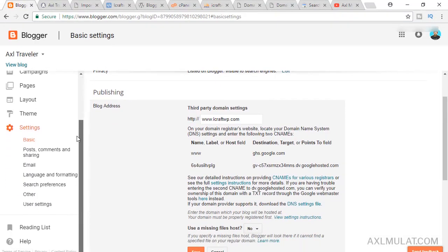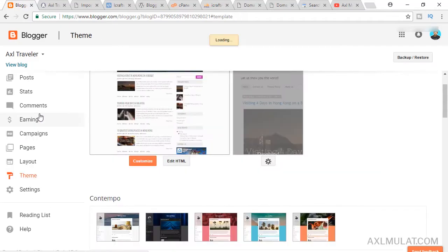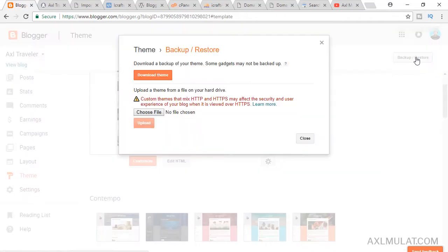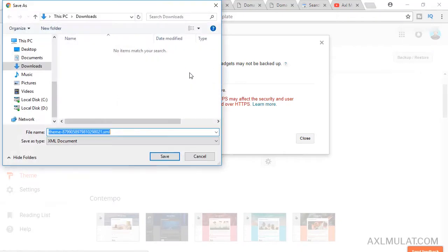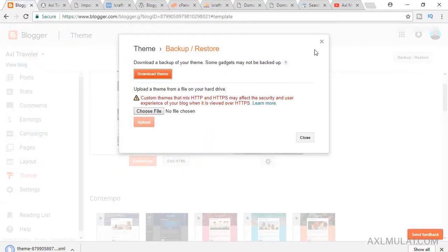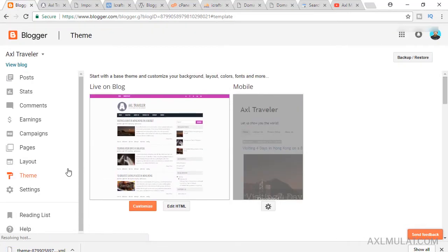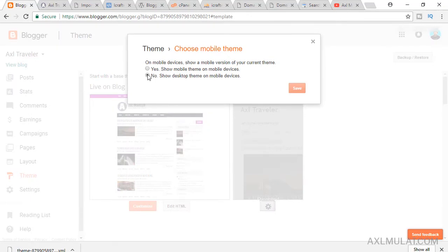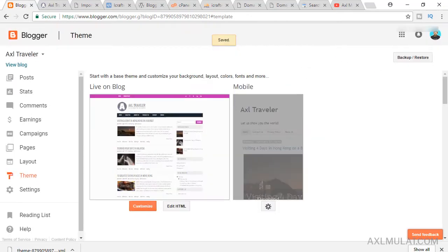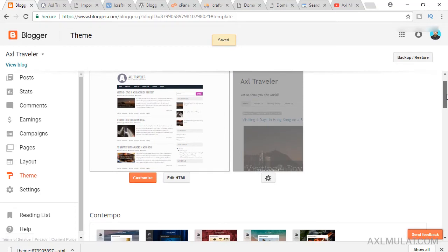Now go back to Blogger. First thing to do here is back up your template. Download your template and save it. In the Themes section, under Mobile, there is a gear icon — click it and set it to No, then save. Now we've already backed up the template.